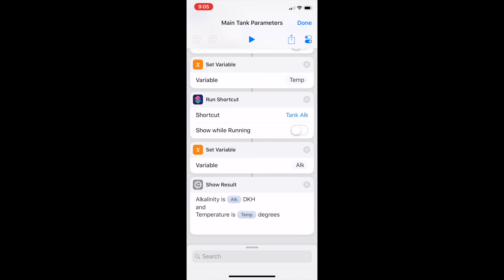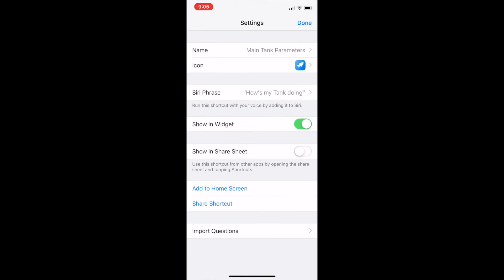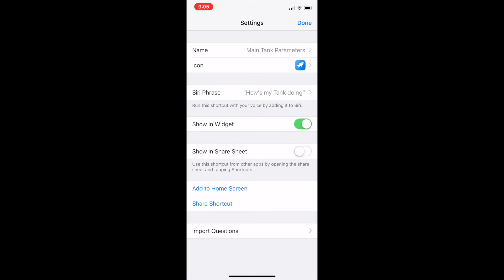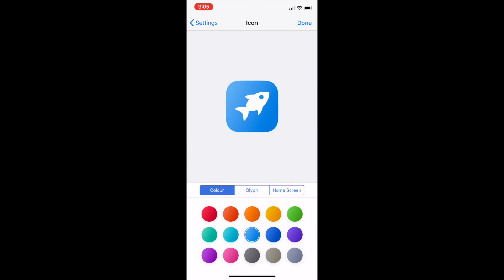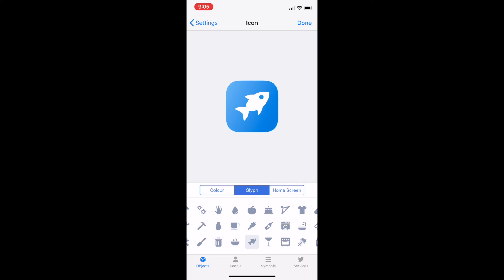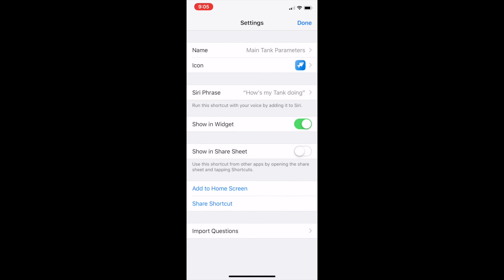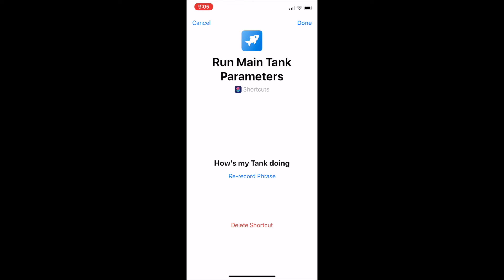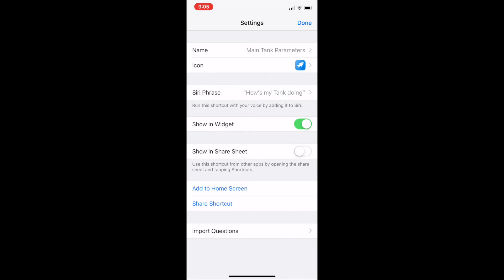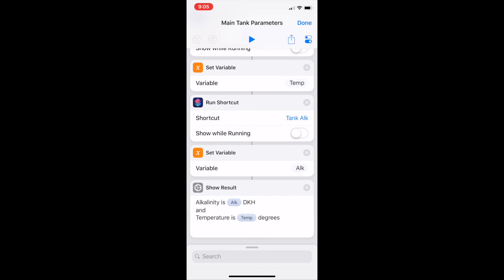Then from here you can set what you want to name it, what icon you want to give it. That one's kind of like a fish so I went with that one. And then finally you can set a Siri phrase to that. So for this one I've got how's my tank doing which basically means when I ask Siri a question and I use that phrase it'll then go run that shortcut which will bring back my tank's alkalinity and temperature.